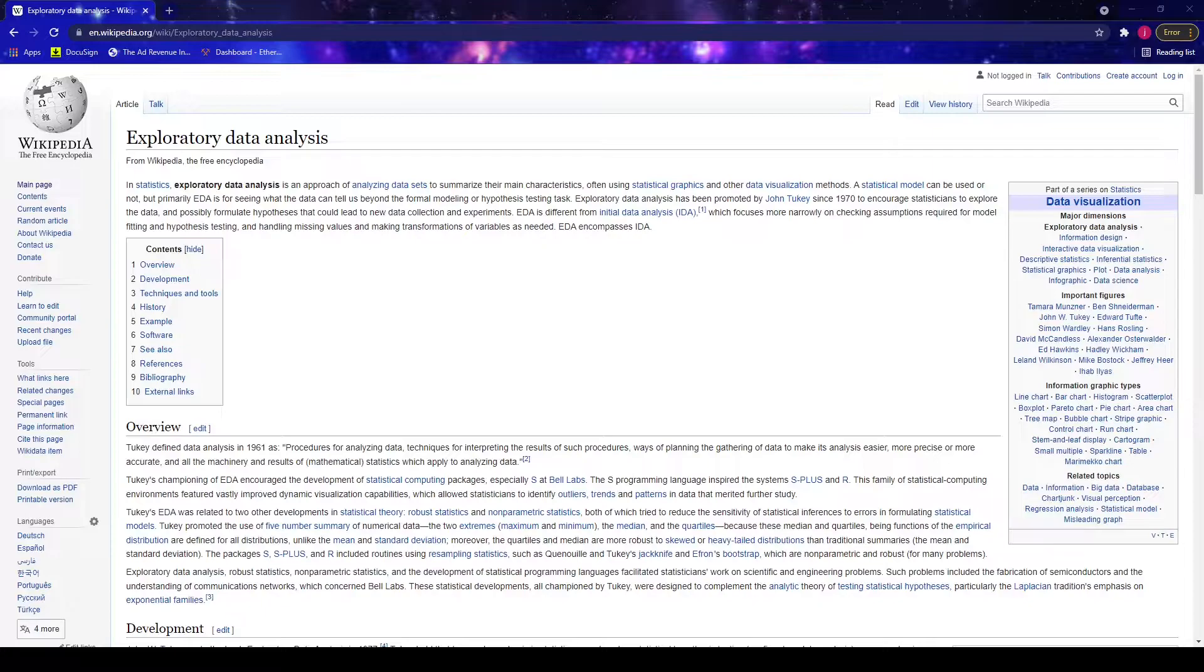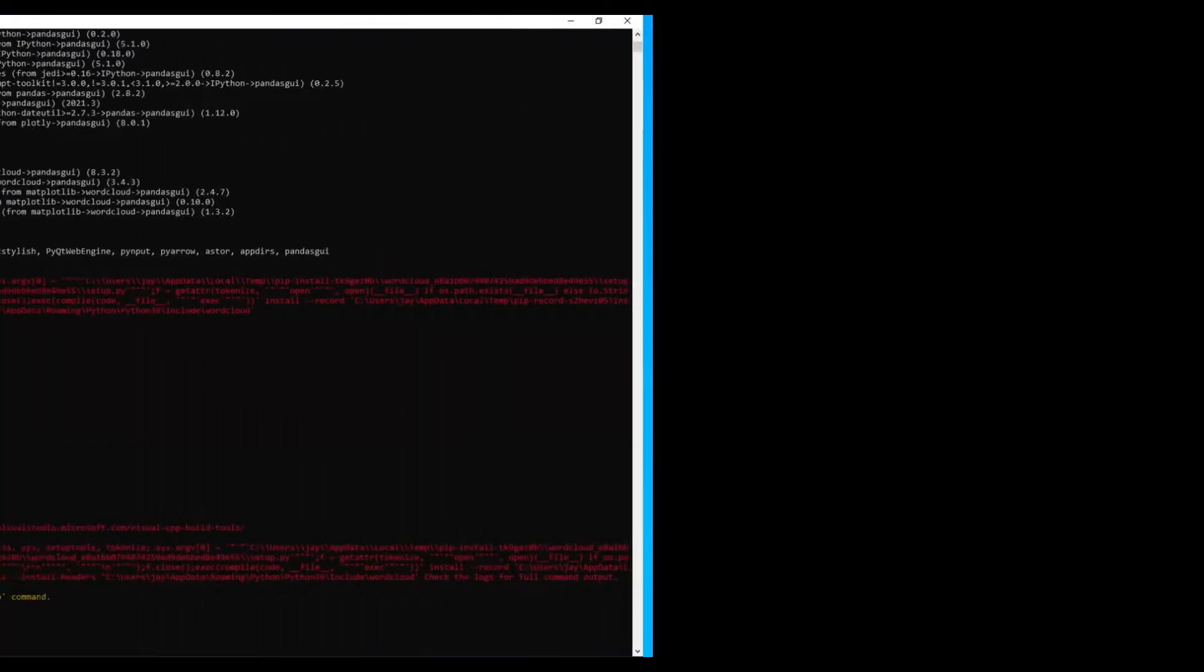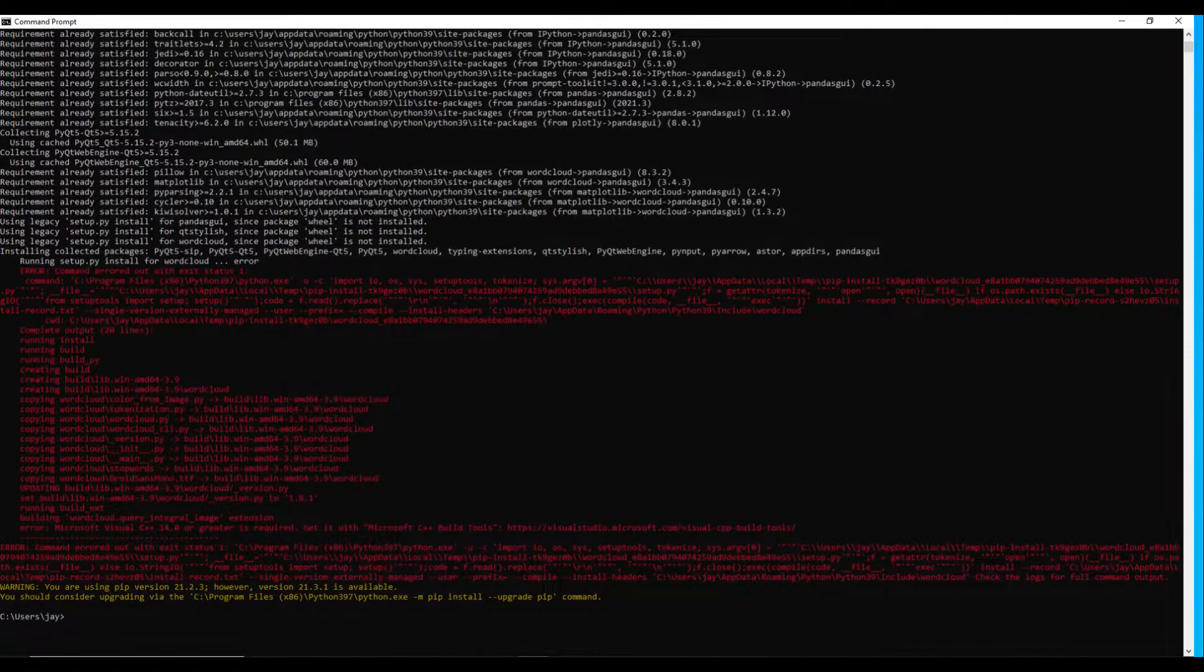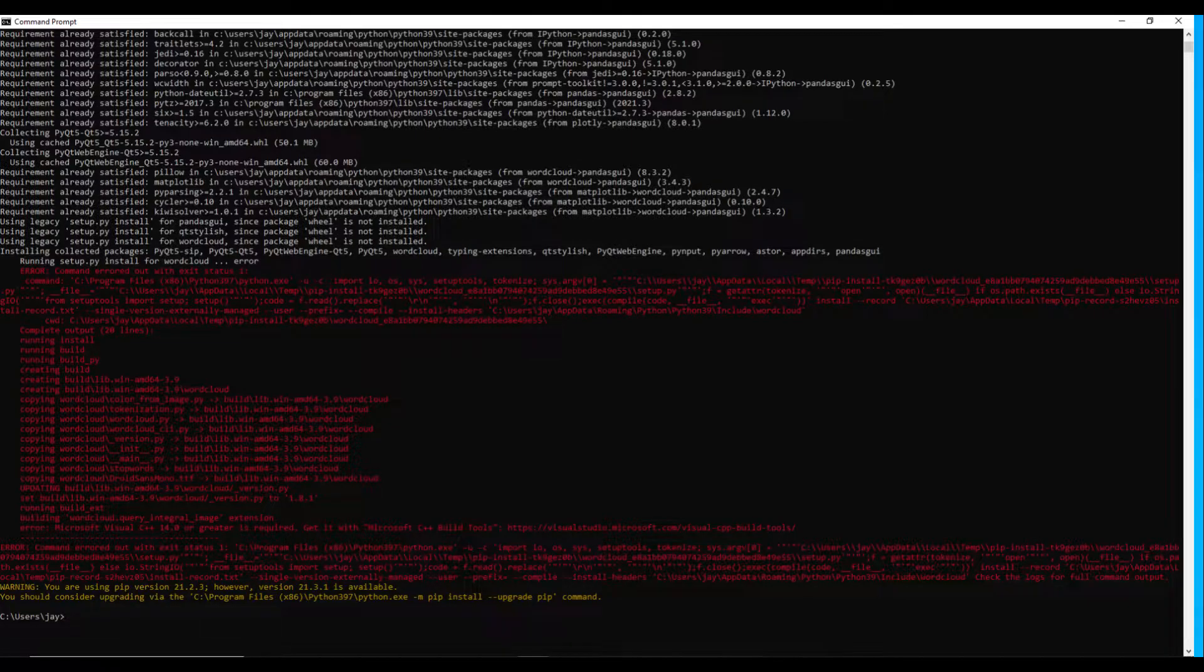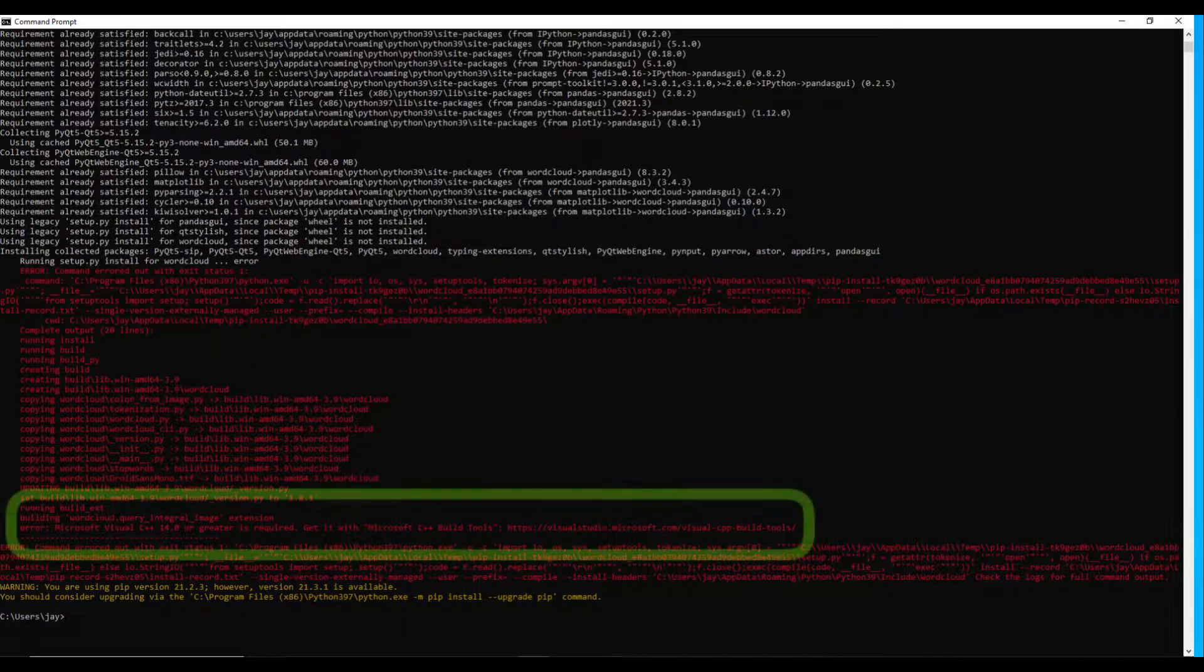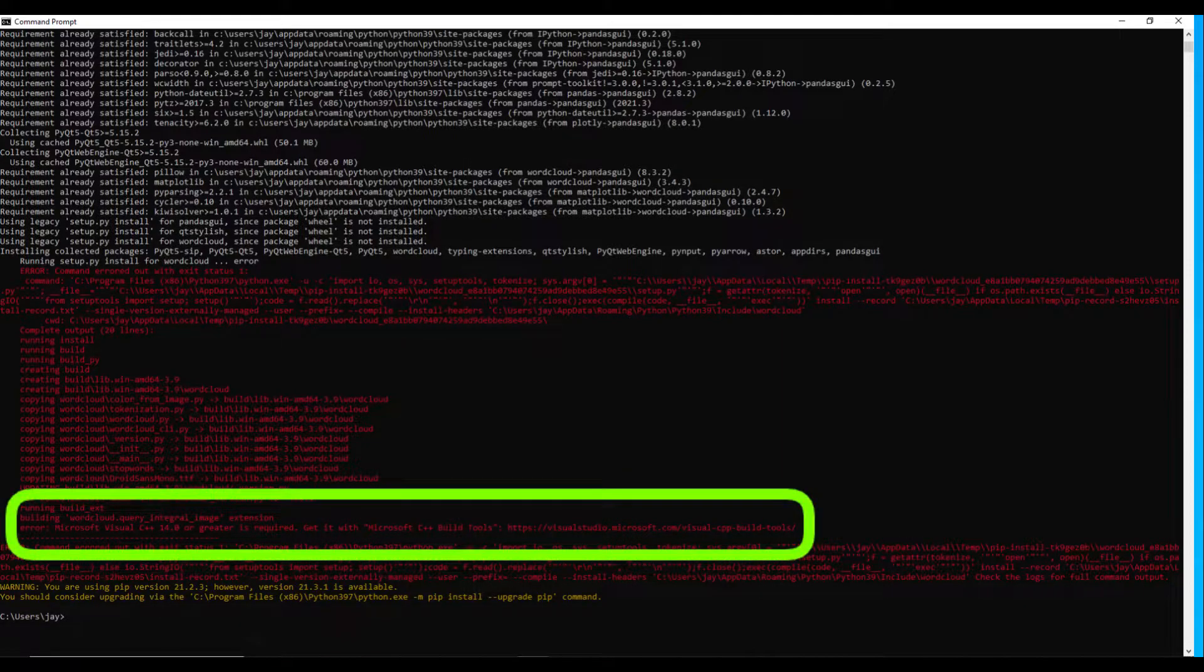So let's first use pip install to download the library, pandas GUI. Depending on your computer setting, you might get this error message when trying to install pandas GUI using pip. It says something about Microsoft Visual C++ 14.0 or greater is required, and is asking us to download the Visual C++ from this site.